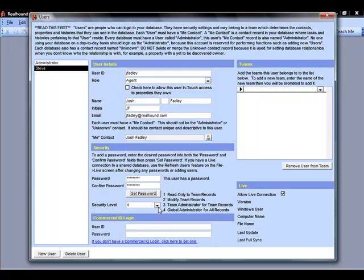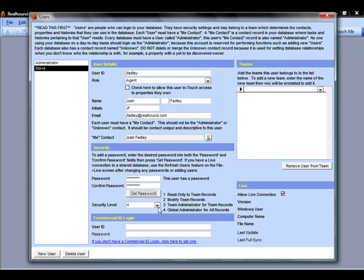But for some of the larger shared teams, you'll want to use the other security levels to start limiting access to what the different people can see. This limits not only the ability to view different contact, property, and note information, but it also limits functionality as well. Only the administrators will be able to do data imports, use Data Doctor to make large changes to the database, that sort of thing.